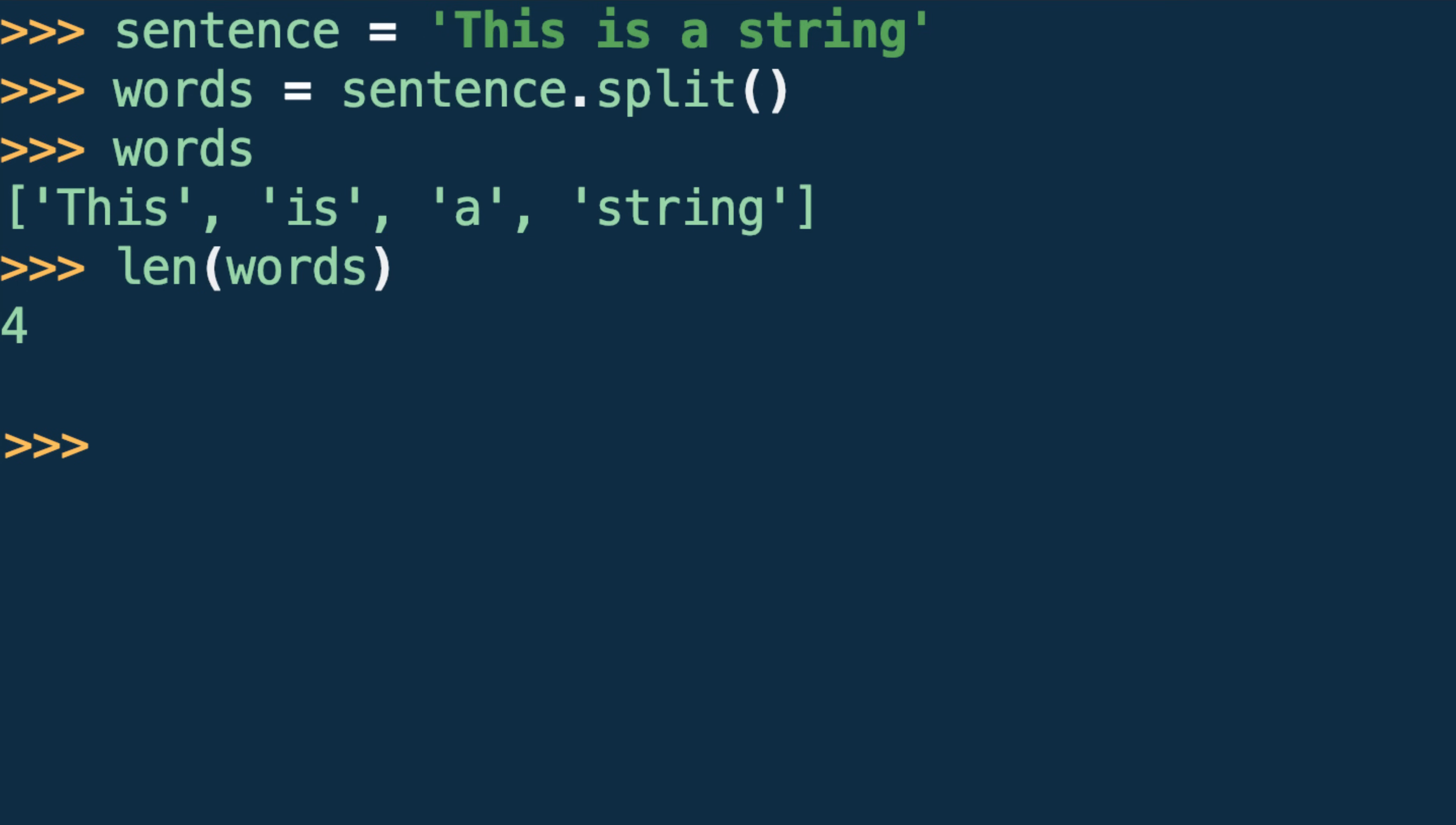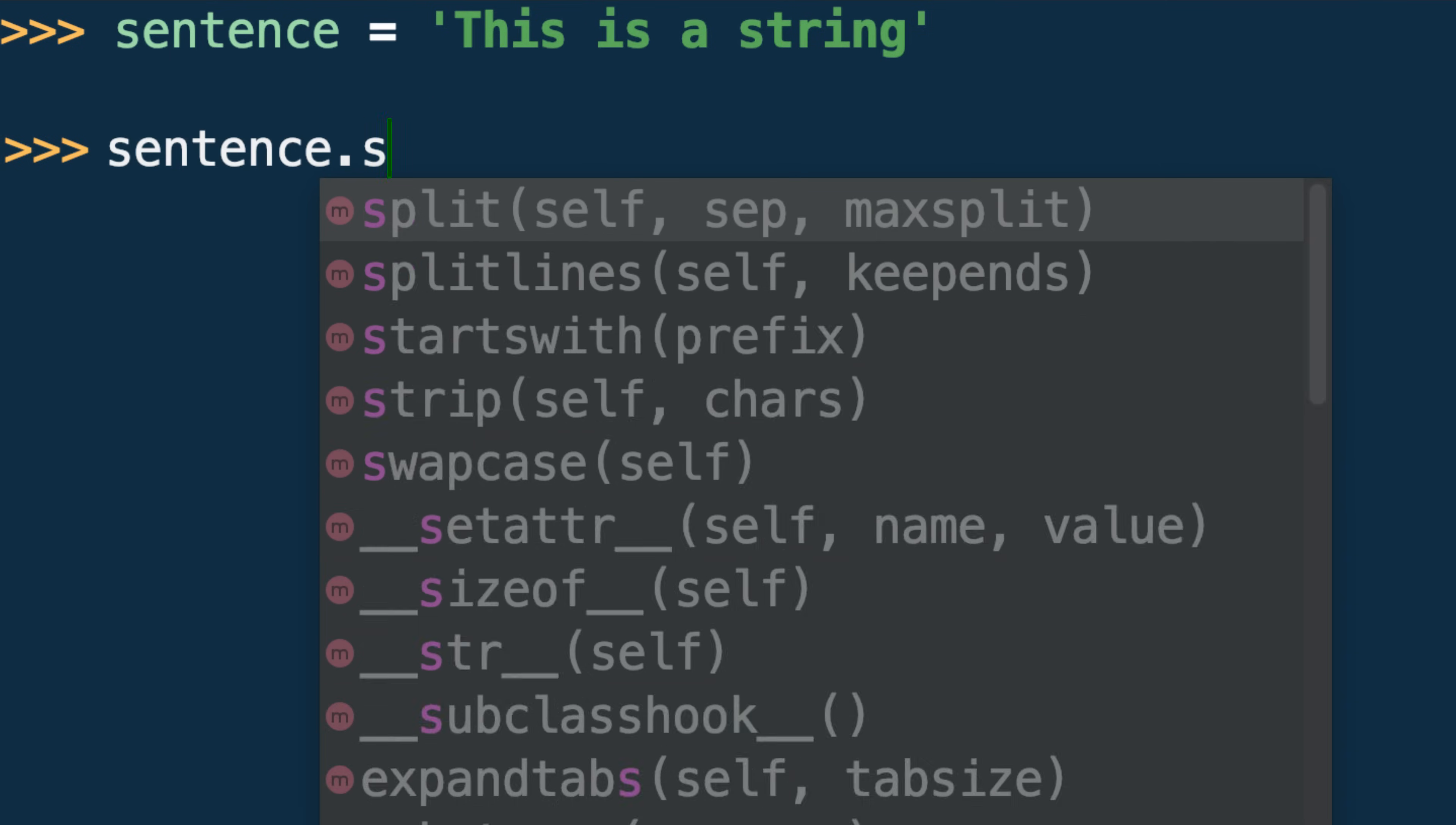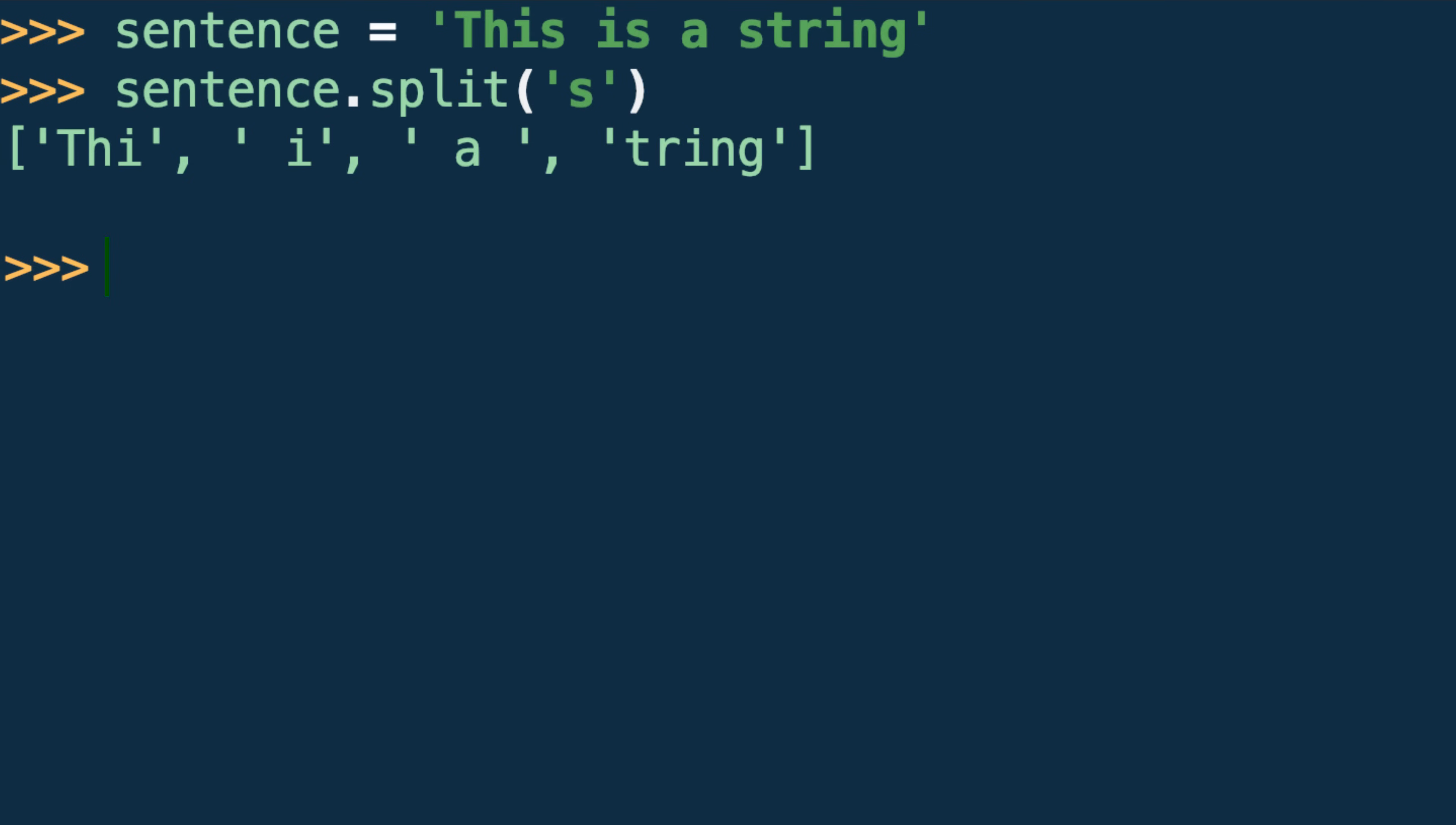Sometimes, however, we don't want split to use whitespace as our string delimiter. For example, say we wanted to break apart our sentence string at the lowercase s. We simply pass the lowercase s as a string argument to split. Split will then use that character as a separator to generate the list elements, which you can see from this result.